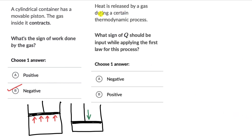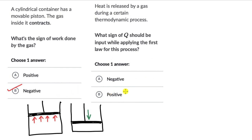For question two, heat is released by a gas during a certain thermodynamic process. What sign of Q should be input while applying the first law? Whenever a gas releases heat in a process, Q has a negative sign — so Q is negative here.